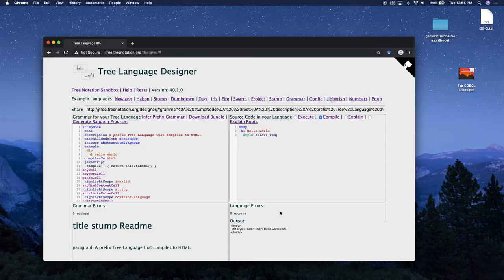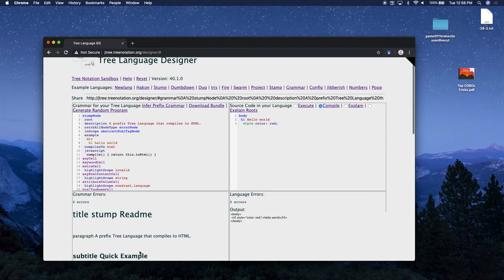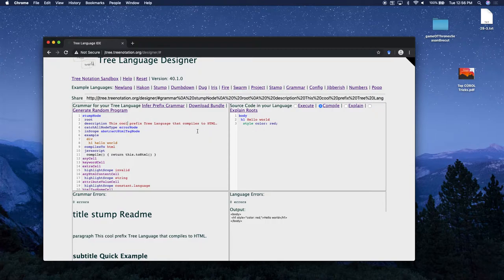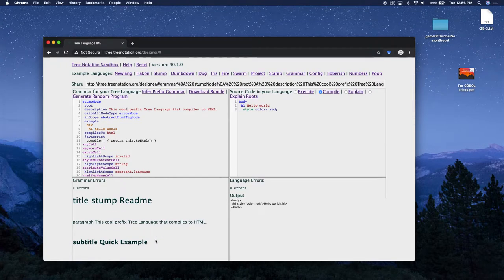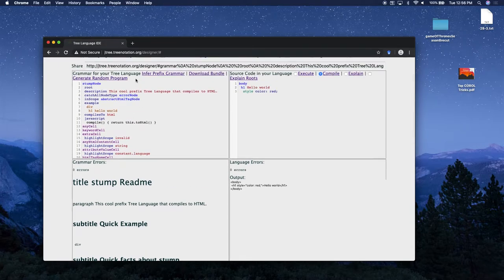Now we've got a simple bit of stump code here and the compiled HTML down here. Down here is a readme - the formatting is not great but we're going to improve that - and it's auto-generated from this grammar file.